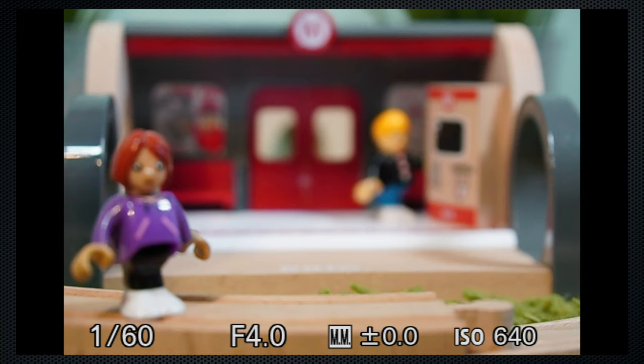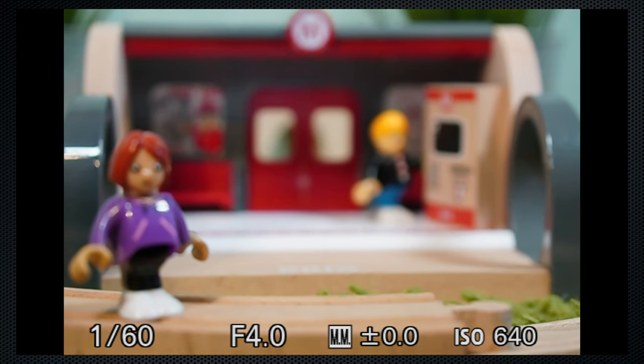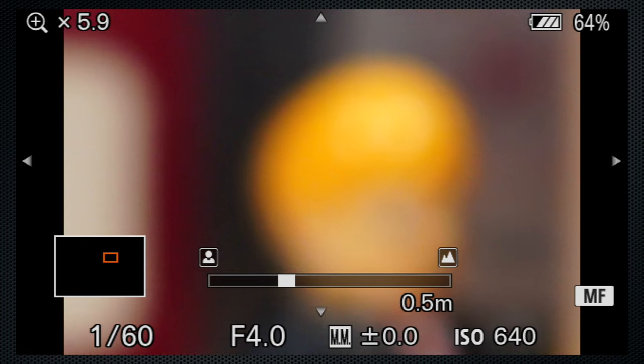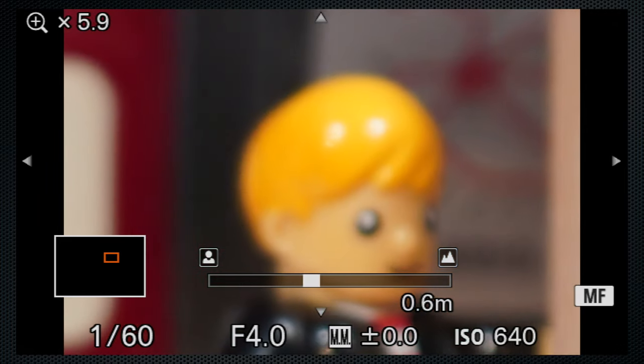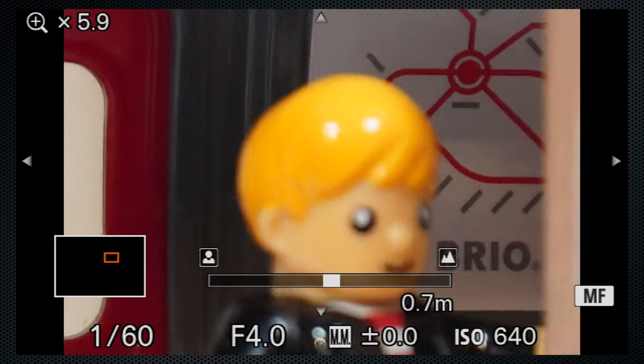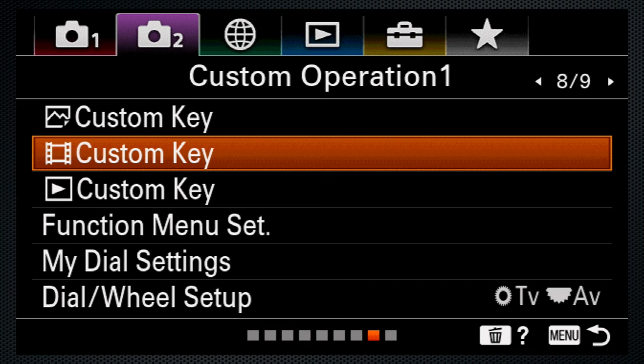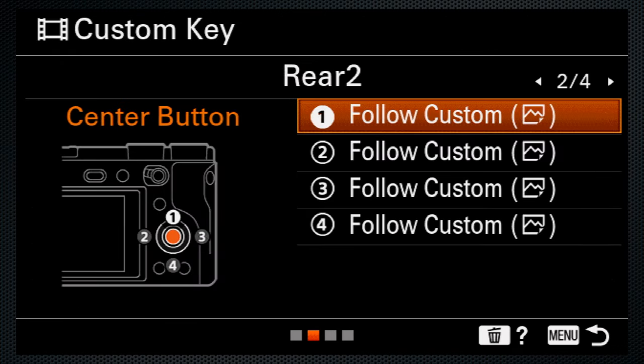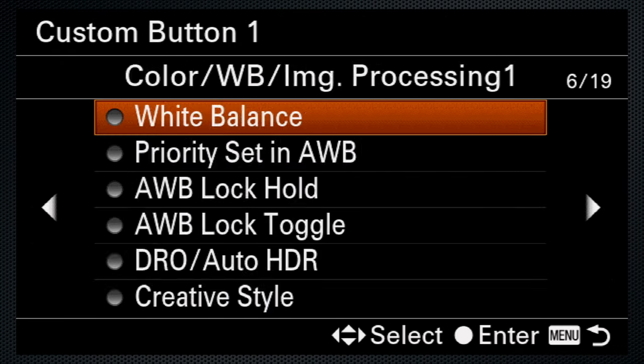For manual focus, there is an expanded mode which activates automatically when the focus ring is turned. Except in video, where you'll need to assign it to a function button.